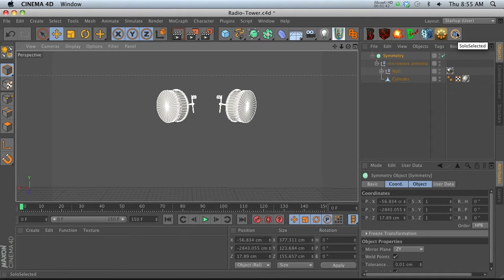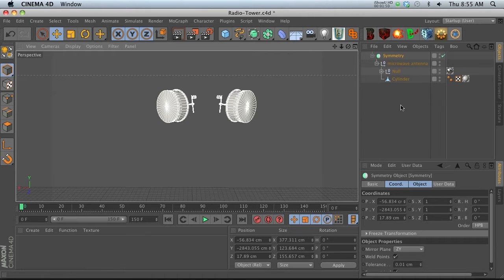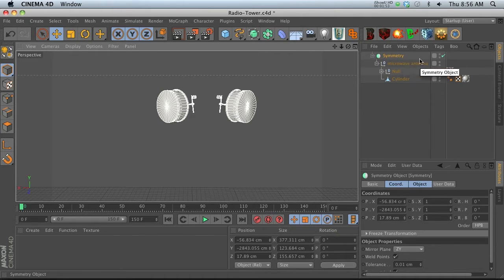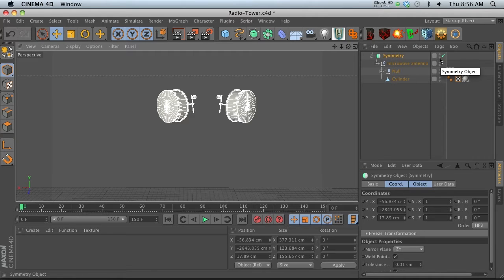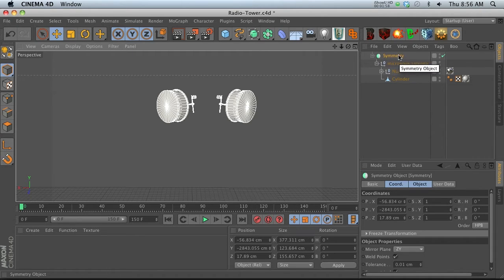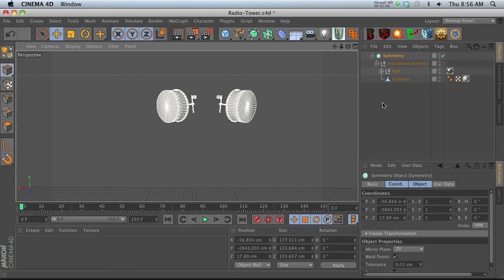Now it also hides everything from your scene except for that object, which the other one did not do. It just kind of turned on the stoplights and left these ones with the green stoplights, but your scene was still pretty messy. But this script actually gets rid of everything except for what you've soloed which is really nice.